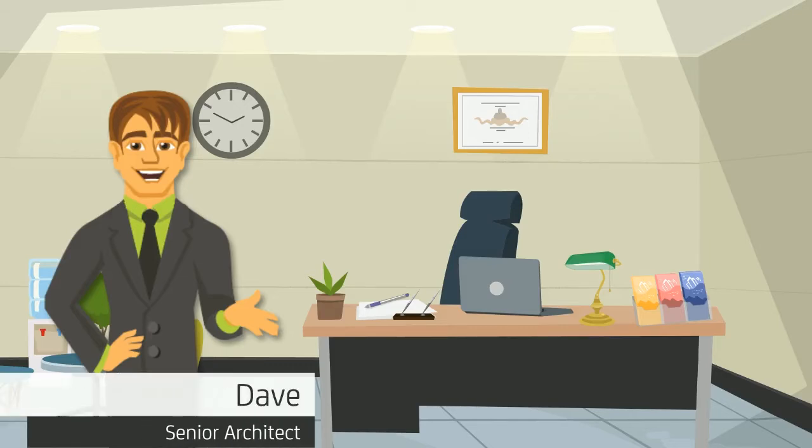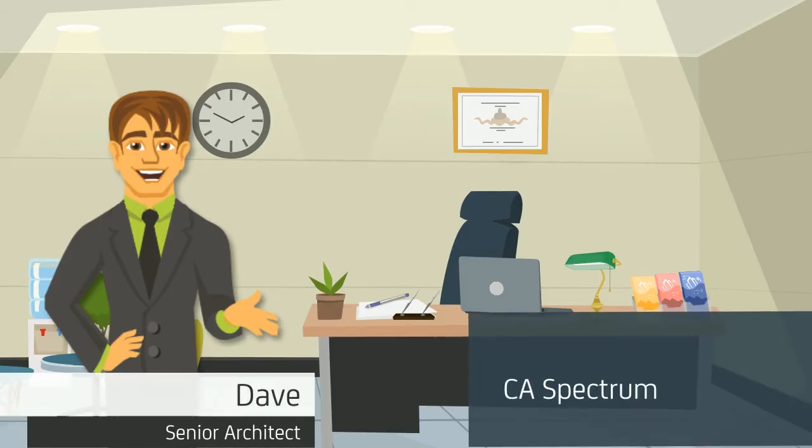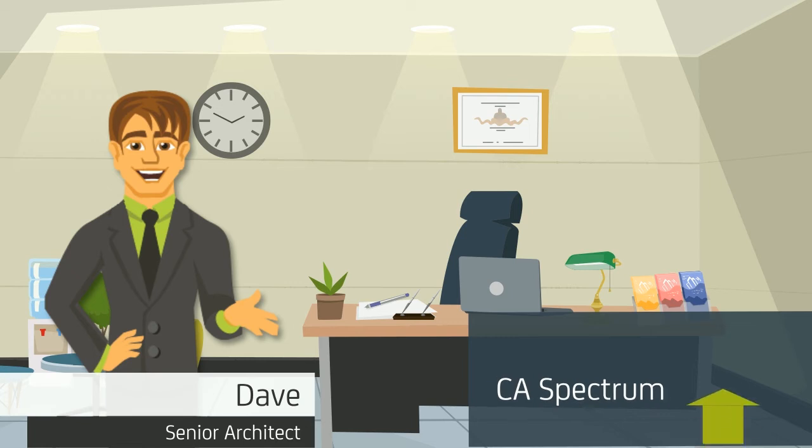Welcome! I am Dave, Senior Architect at CA Technologies. Today I will be discussing CA Spectrum in-place upgrade.